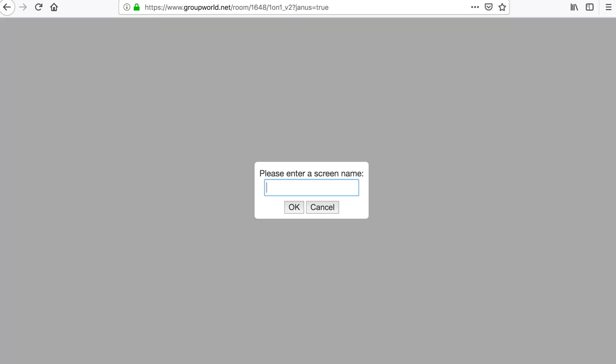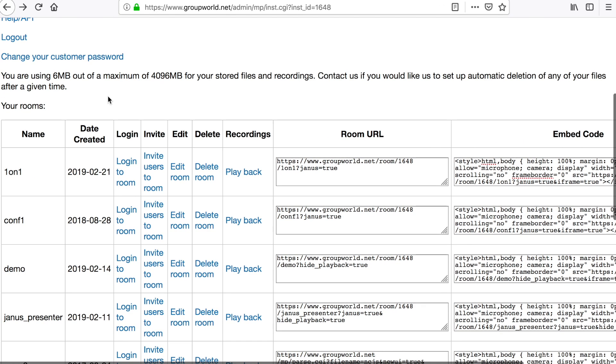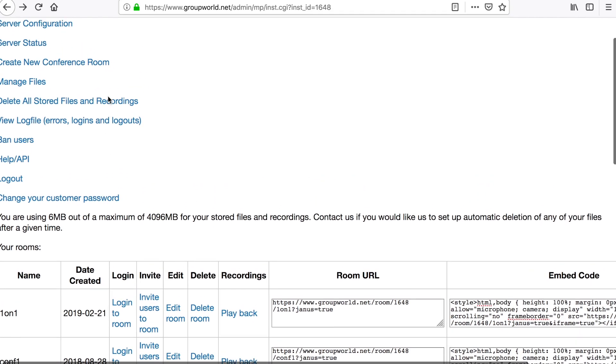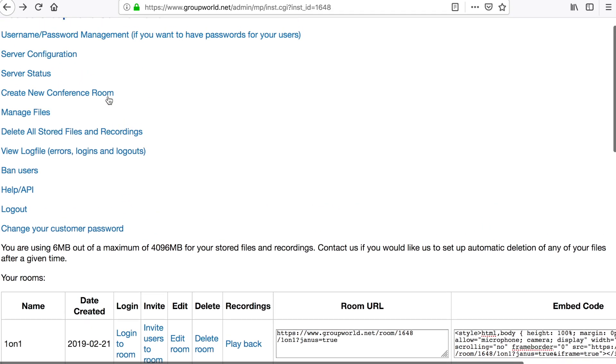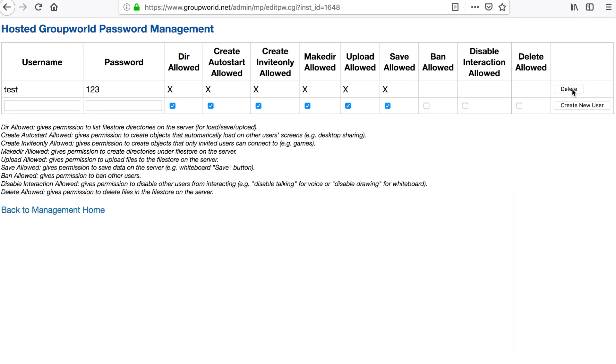Click on the username/password management link to create individual usernames and passwords for your users. By default, users can enter any username without requiring a password.